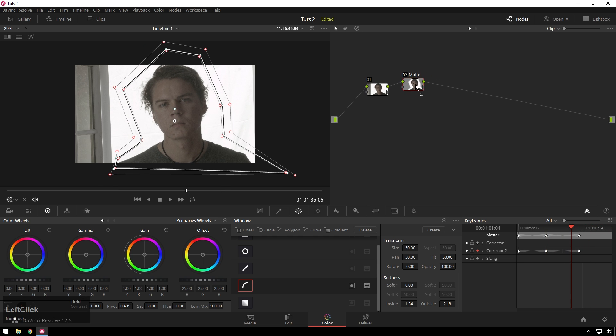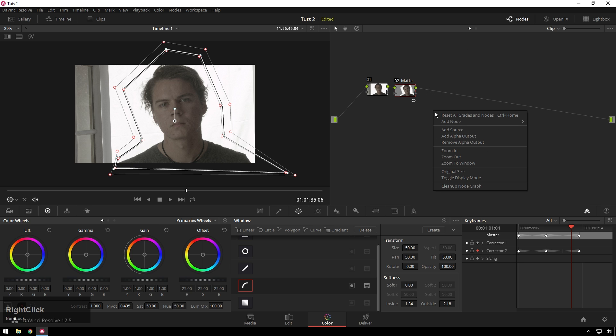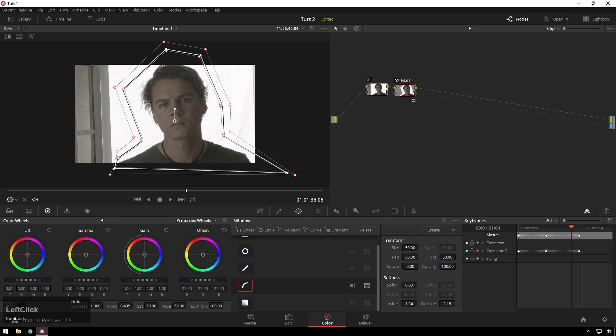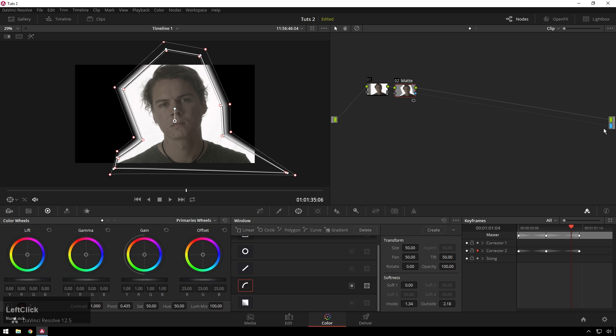So in order to get this mat to actually work as a mat, you're going to need to output this alpha channel. And in order to do that, you're going to have to, funnily enough, add an alpha output. So just right-clicking in your node window, add alpha output. You get this sweet little blue output thing here, which matches up with your blue triangle on your mat. Go ahead and drag that over.